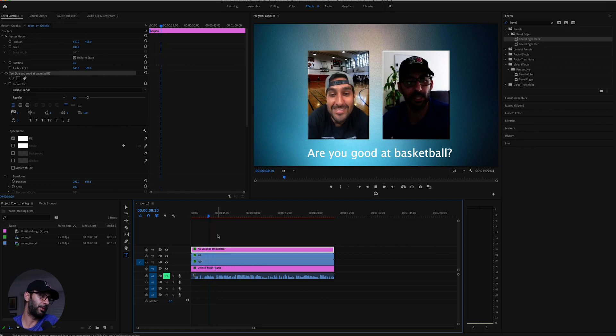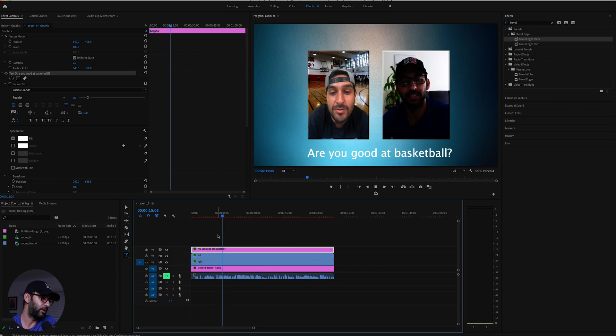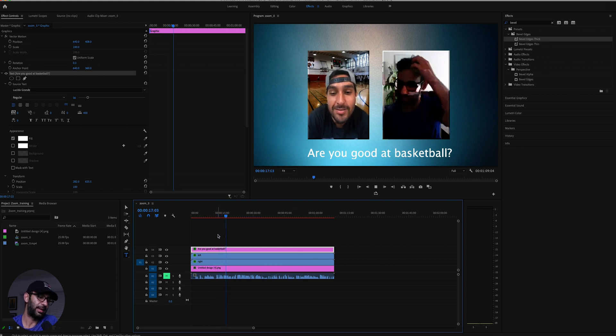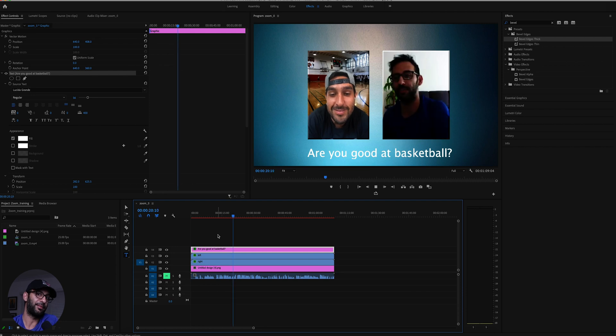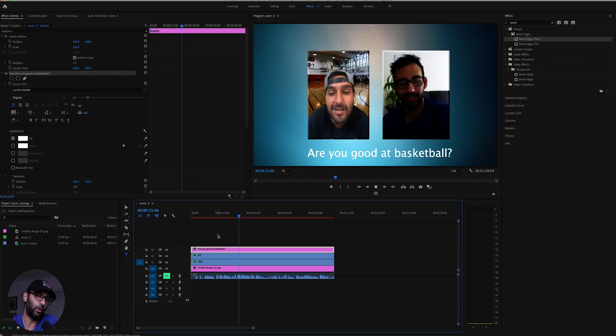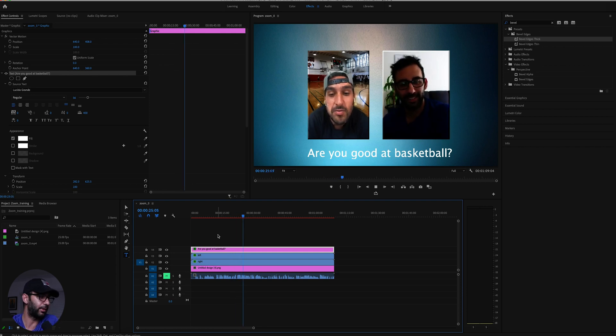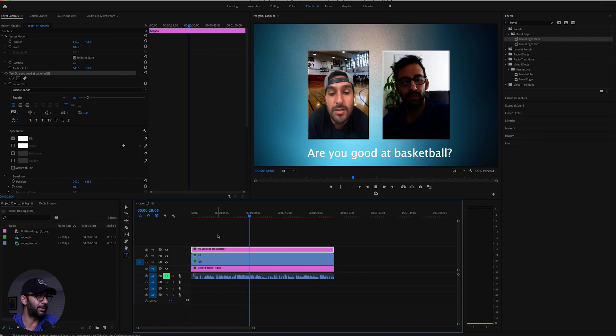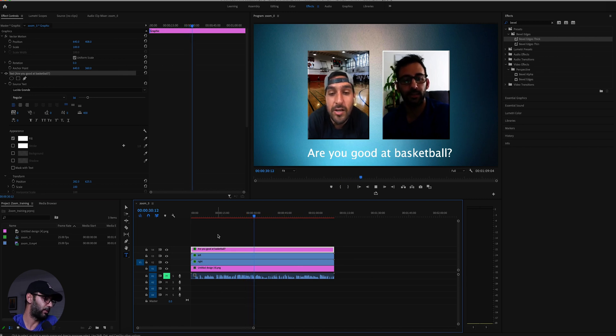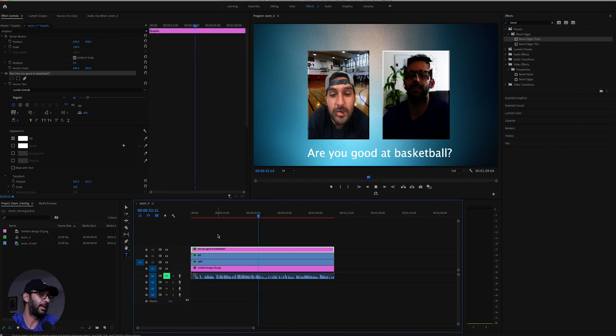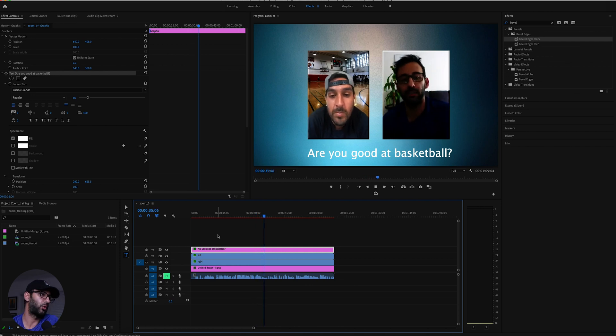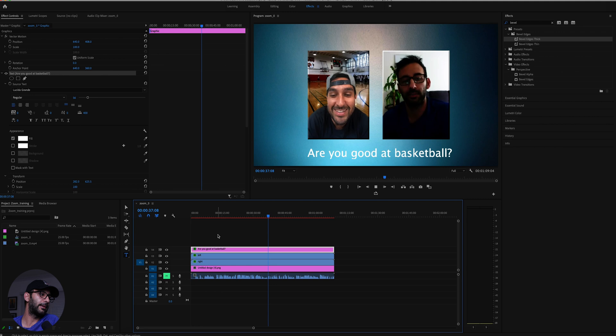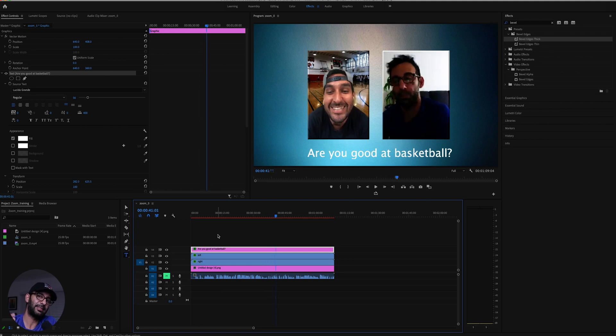And again, the key thing here to remember is you want to make sure that you clone the video clip as many times as you have subjects in that video. So in this case, I only cloned it once because I only have one more subject. All right. I hope that makes sense. I'm not really sure if I said that correctly, but you get the idea. So whether you have three or four people, you just want to clone it three or four times. Again, it just allows you to have that complete control over what you are editing, which makes your life a lot easier.